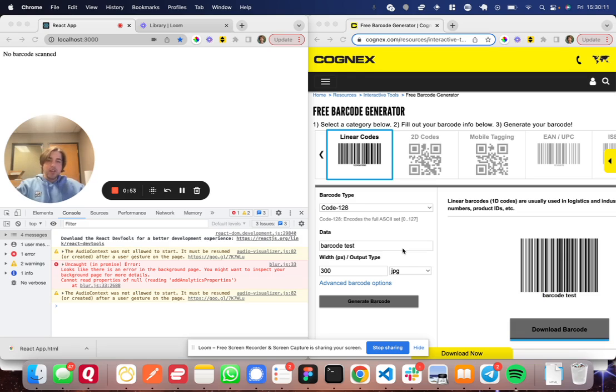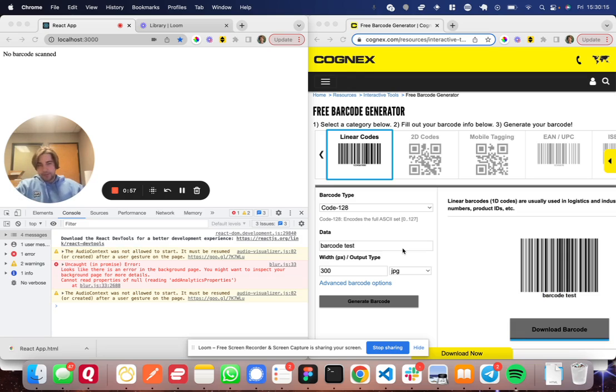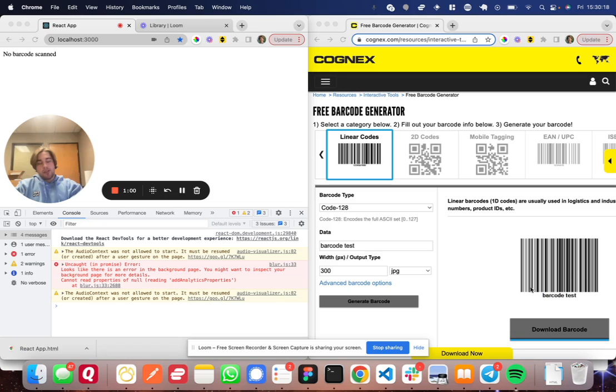And so you can see over here on the right, I've generated a barcode with a random barcode generator. So I put in this data here, and it outputs this barcode, again, just a font.